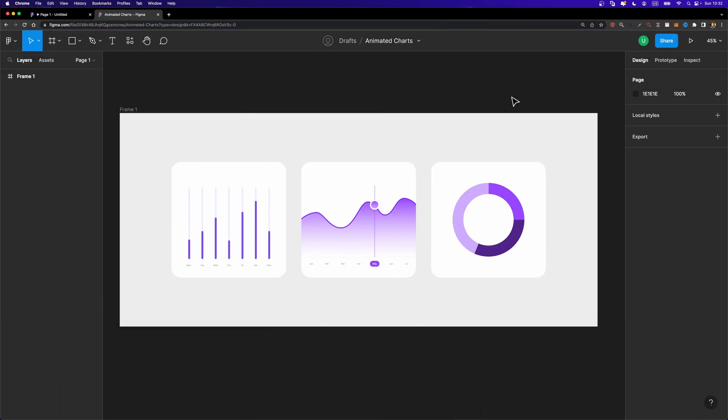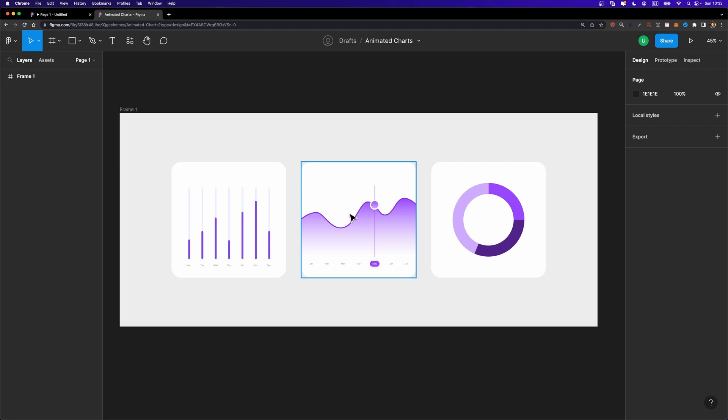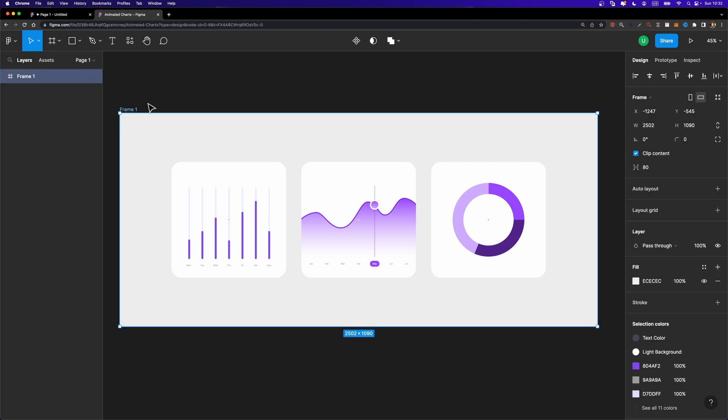All right, I already designed three different types of charts. We have a bar chart, we have an area chart, and a donut chart. You can open up this project using the link down in the description, and once you opened it up, you can just select this frame, copy it, and paste it in a new design file so you could edit it as well. All right, let's see how we can animate these charts.